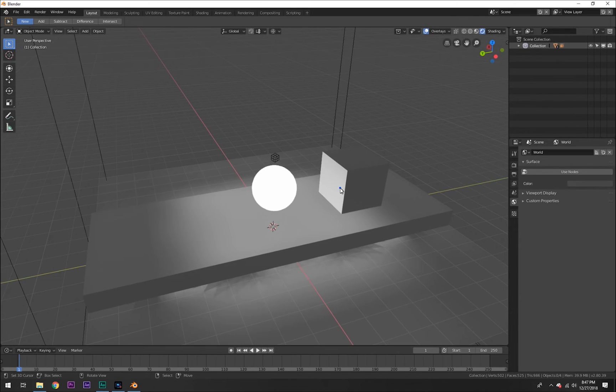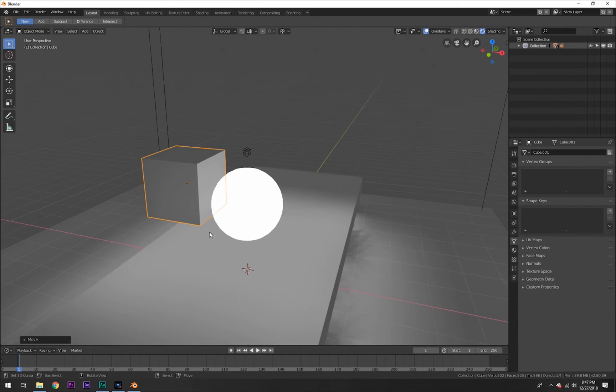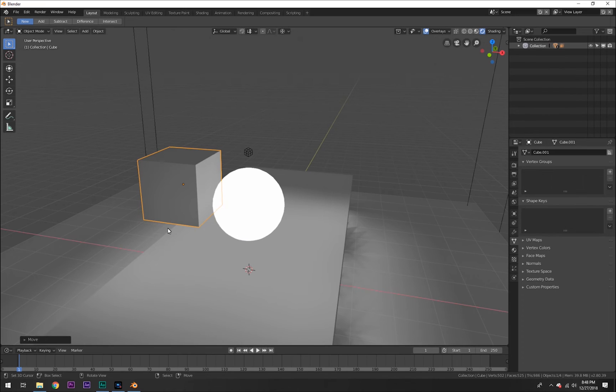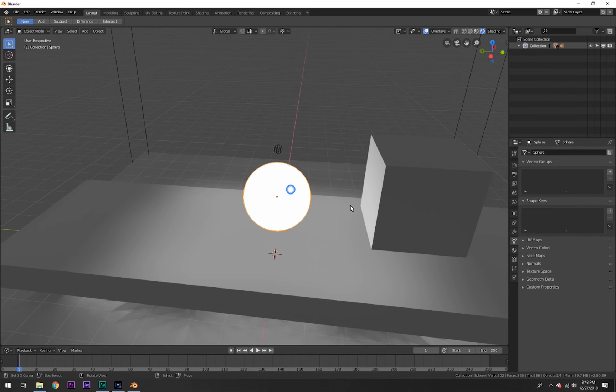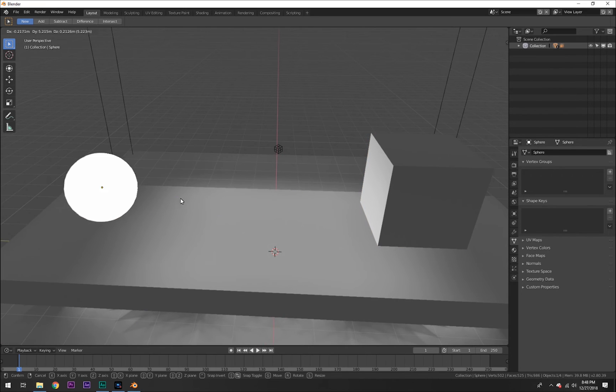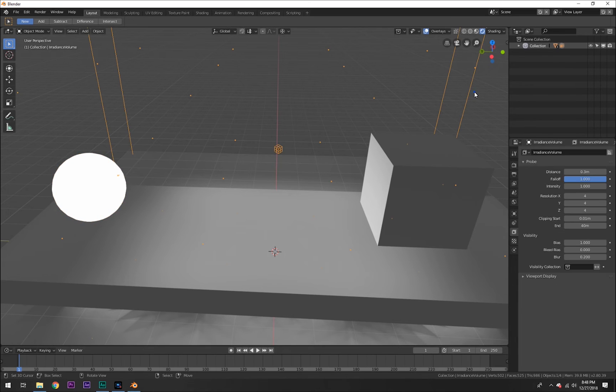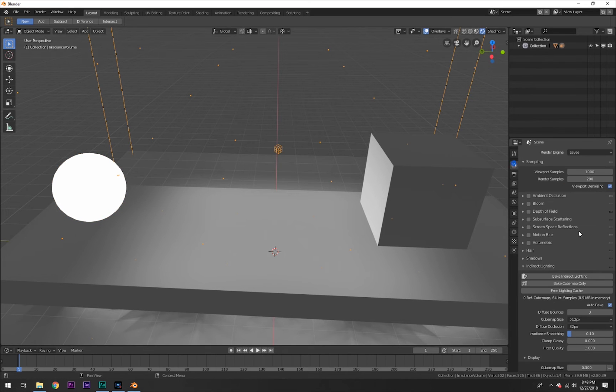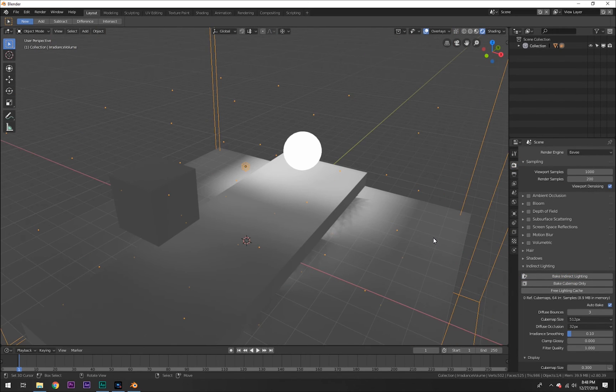But that is how you add mesh lights in Blender and you can interact with anything in the scene. Just keep in mind once you move the light you're going to have to go back into your render settings and hit Bake Indirect Lighting. Really simple. So that was it for the video.